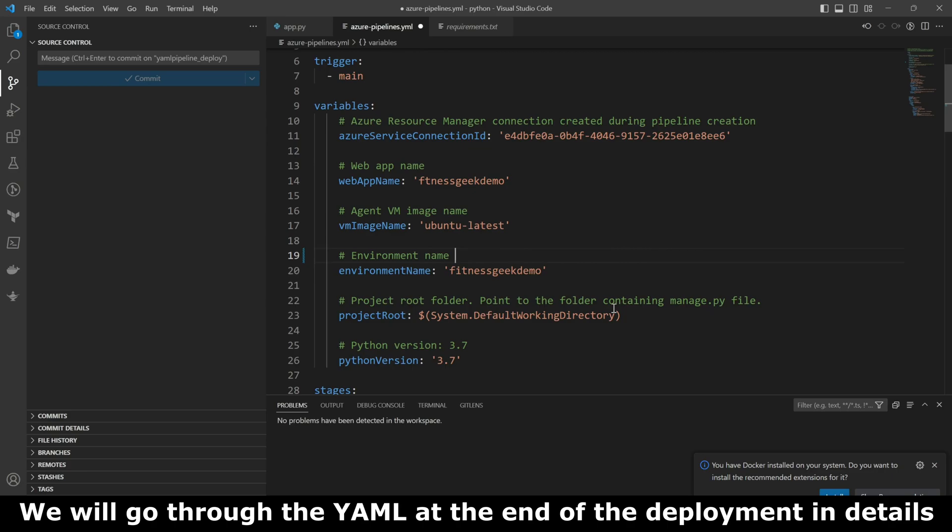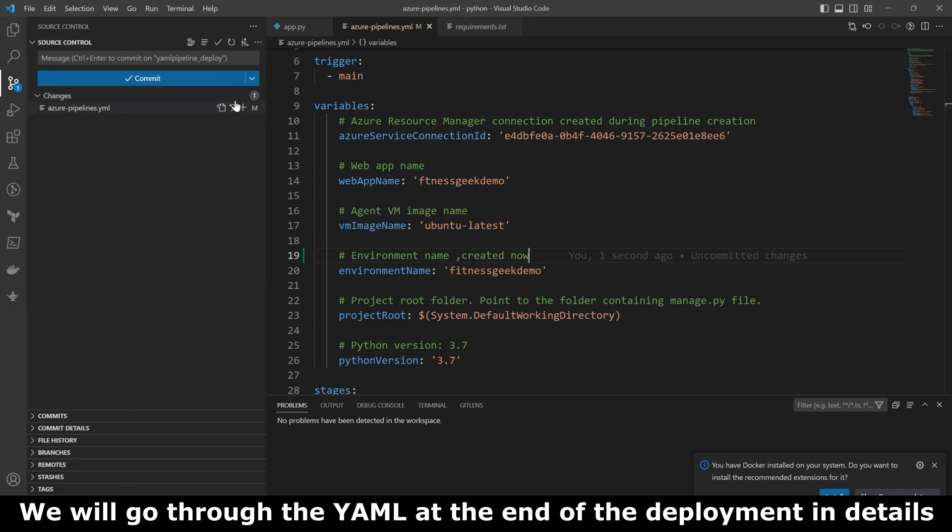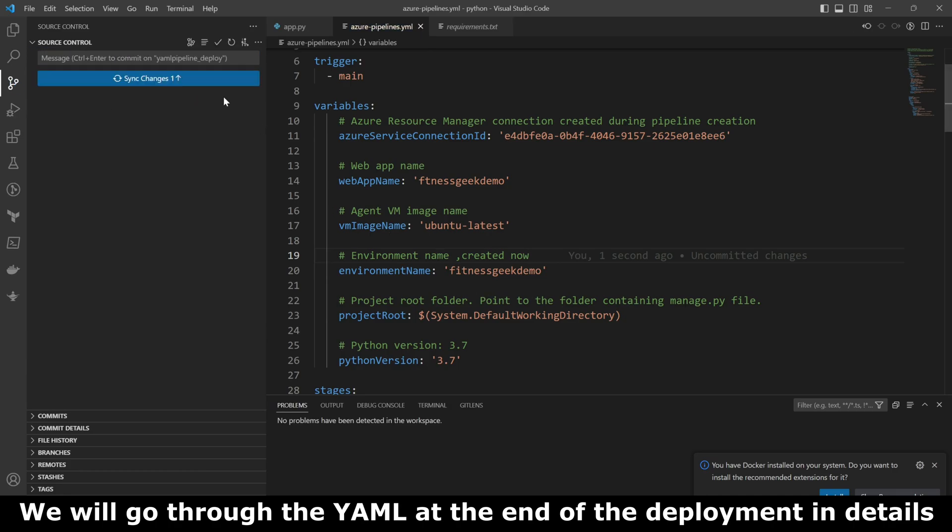Let's do that again. If you see my trigger, it is main. The moment a PR gets merged into main, it should trigger the build pipeline.